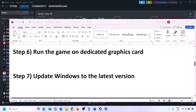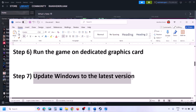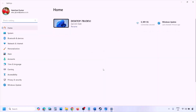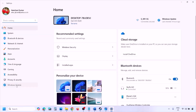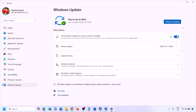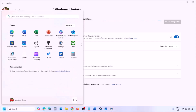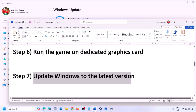The next step is to update Windows to the latest version — this is important. Go to Windows Settings, then Windows Update, and click Check for Updates. Once all updates are installed, restart your computer and then launch the game.